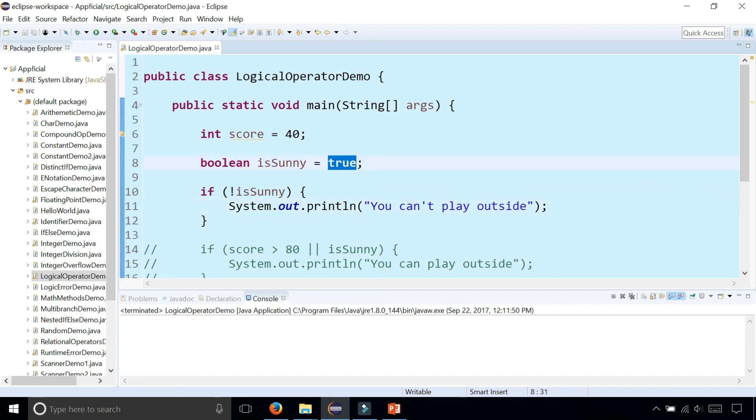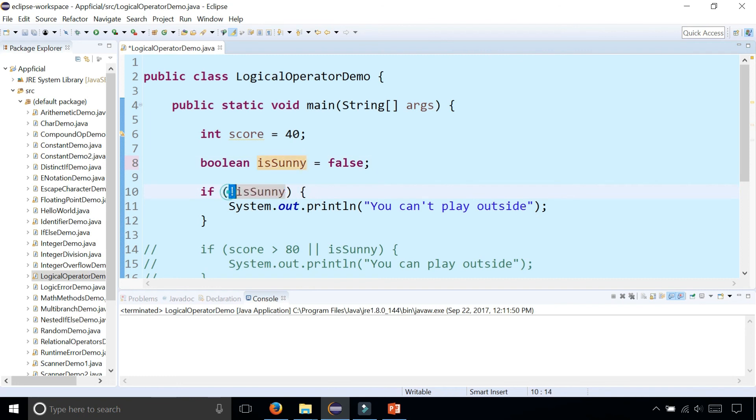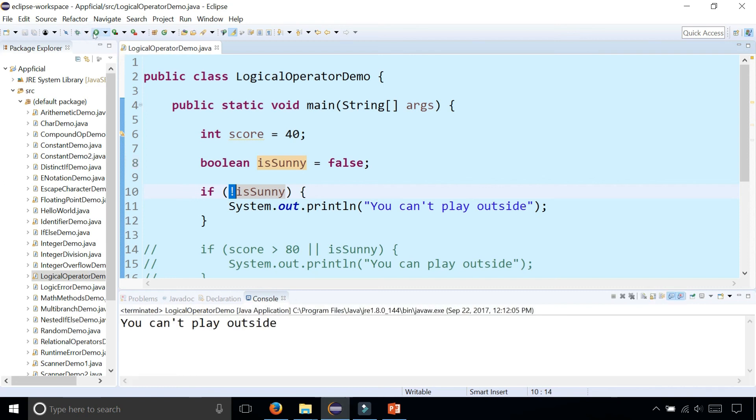But if we made it NOT sunny, so this statement is false, but this NOT will turn it to true, and then it's going to tell you that it's not sunny, so you can't play outside.